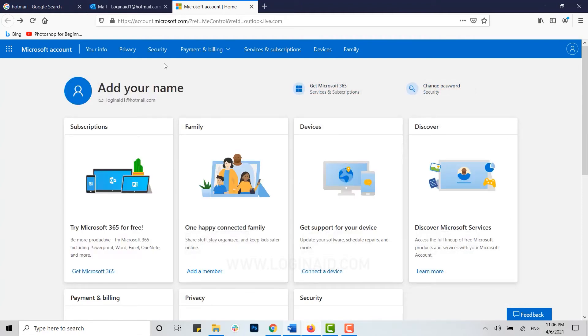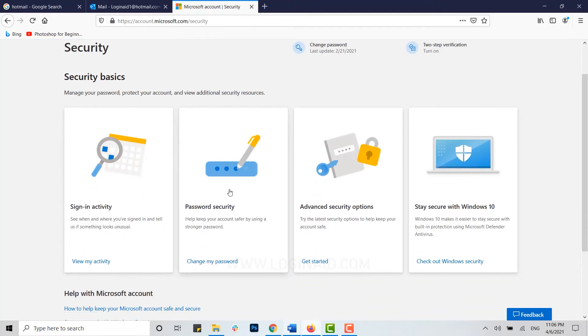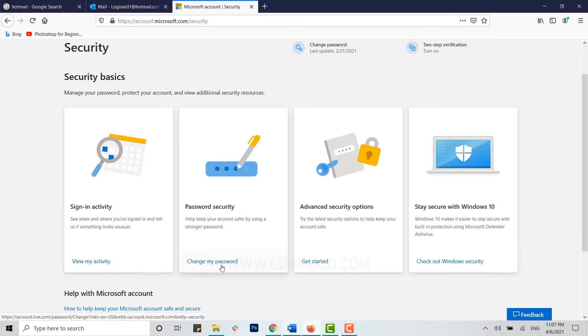Here you can see the Security option. Click on it. Inside Security there are a few more options available. In here we need Password Security, and below there click on Change My Password.